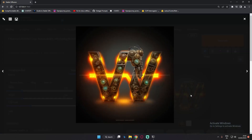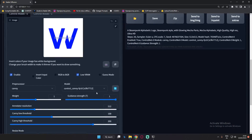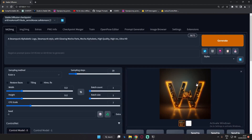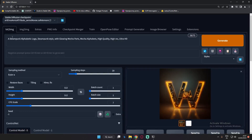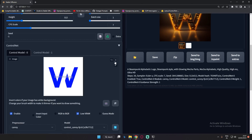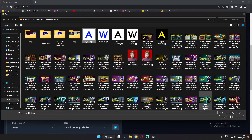This was the first result I got. Let's generate one more time with the Canny model. The result is pretty amazing - you can judge if it's a logo or not. The prompt I was using was 'a steampunk alphabetic logo, steampunk style with glowing mecha parts.' That's the prompt I was using.